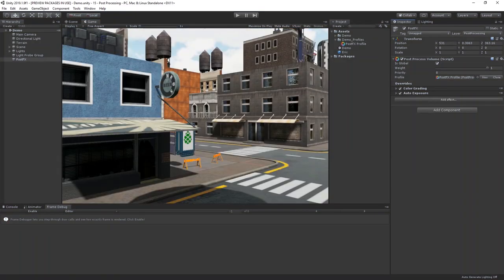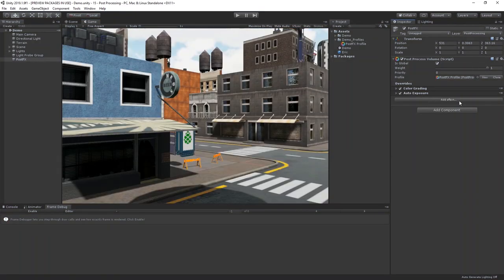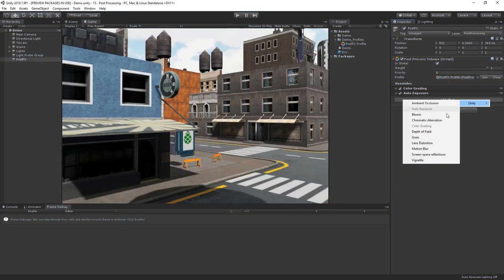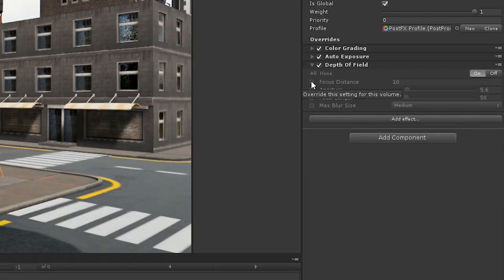Now finally, let's add our depth of field effect to create our macro look. There are plenty of resources online explaining how depth of field works, so I'm not going to go too much into it, but essentially it recreates the effect of your eye when focusing on something closer to you.